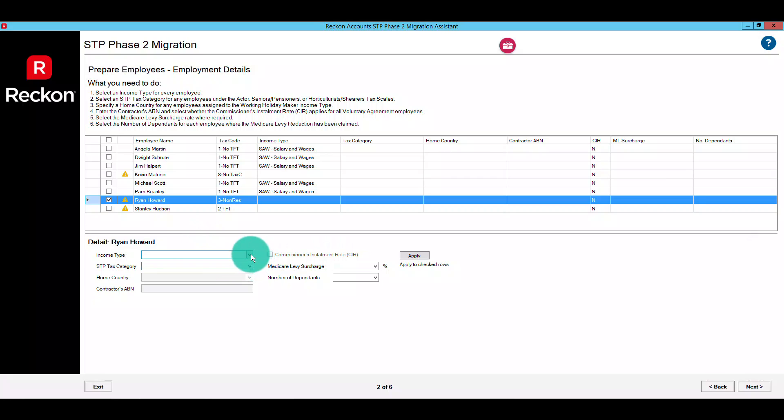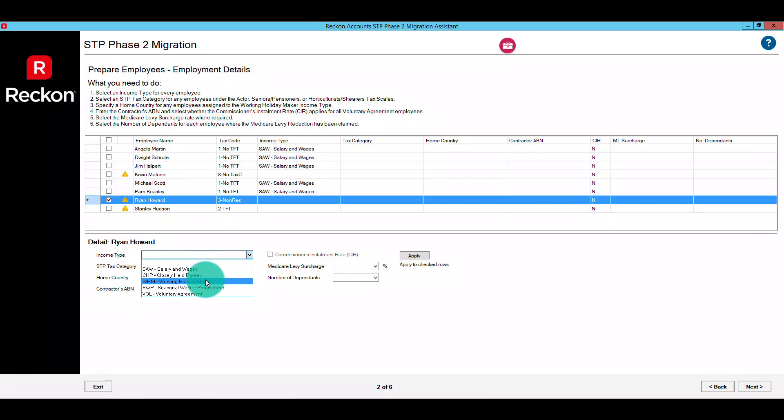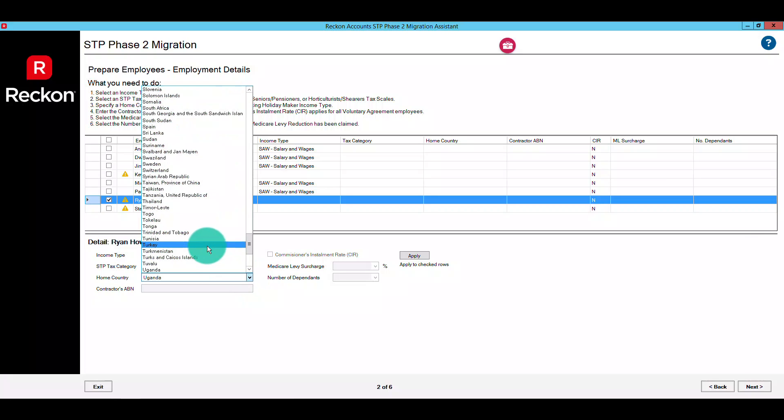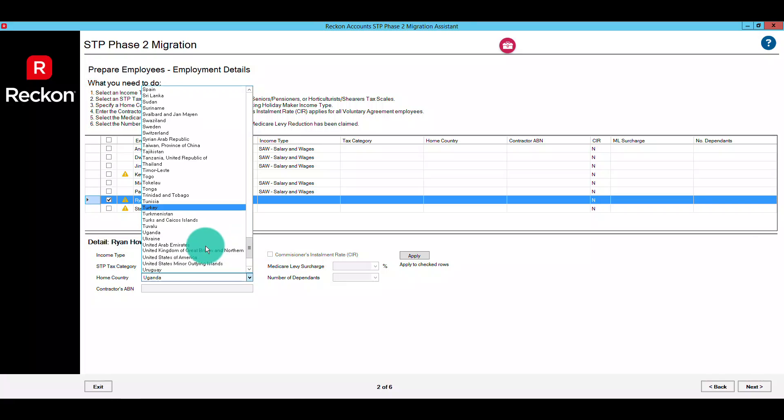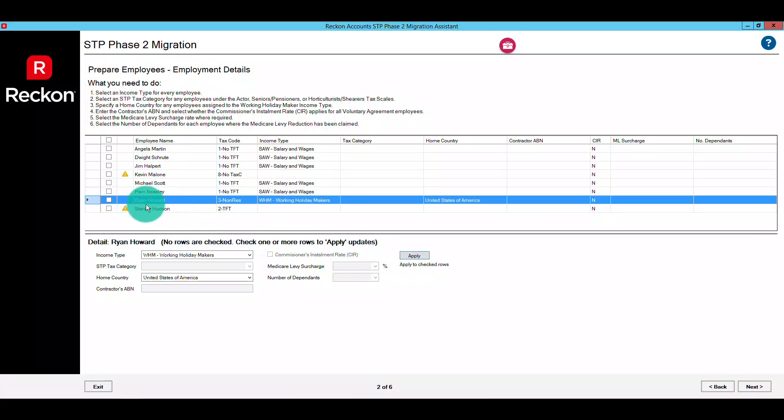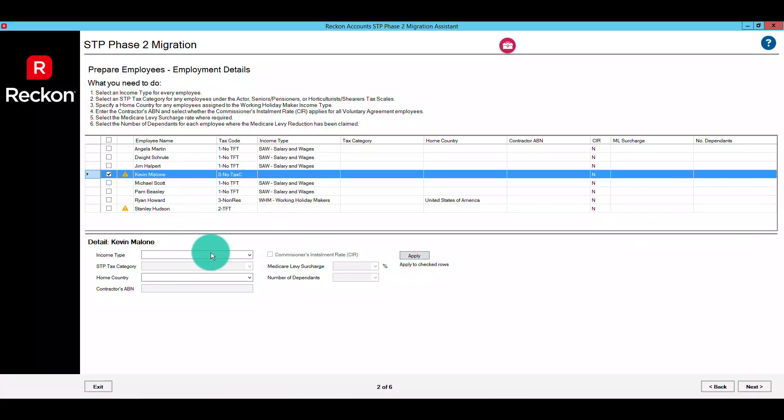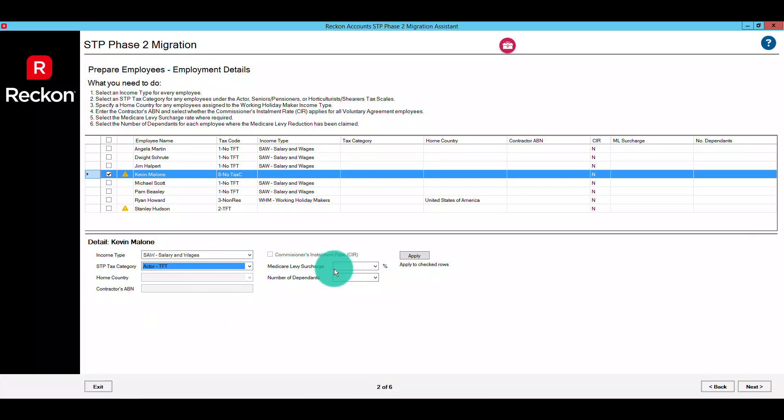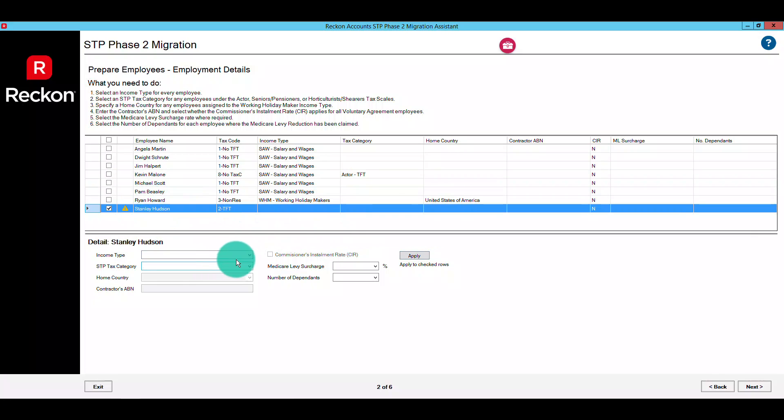For example, the home country field is only relevant to the working holiday maker stream and it will become available once that is selected. You'll also notice the other fields are no longer available as they aren't relevant. It's important that you set this out correctly, and again we recommend checking out our help guide linked in the description for a detailed overview on the new information requirements that make up STP Phase 2 if you're unsure.